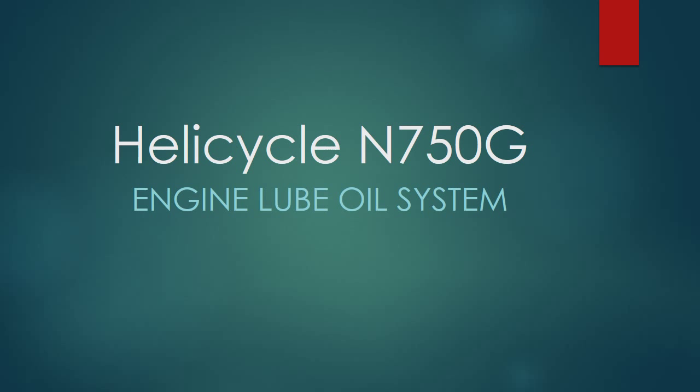In this video I'm going to describe the engine lube oil system in my turbine engine in my Helicycle N750 Golf.